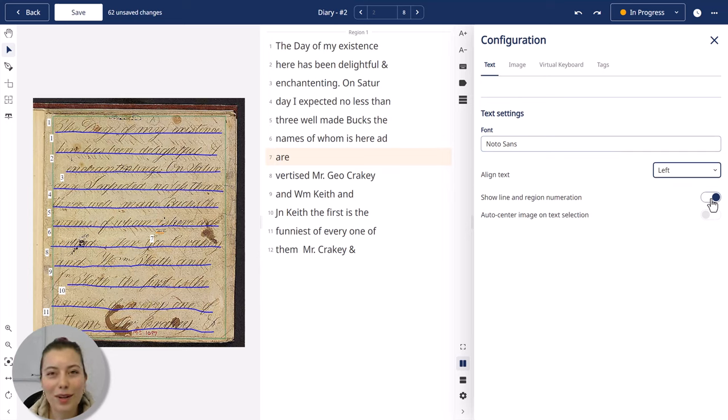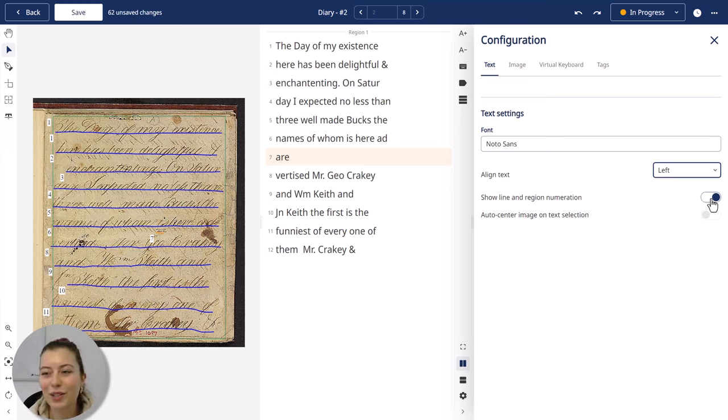So now you know how to edit and correct text in the editor and also how to change some basic settings. Thanks for watching!